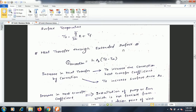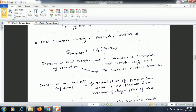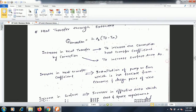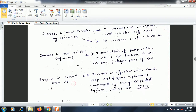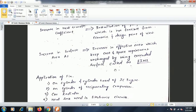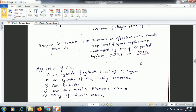Chapter two covers heat transfer through extended surfaces. To increase the convection heat transfer rate, we can either increase the convection heat transfer coefficient or increase the surface area. Increasing the heat transfer coefficient requires installing a pump or fan, which is not practical from an economic and design point of view. So the preferred option is increasing the surface area using extended surfaces called fins, which increase the effective area without significantly changing cost or space requirements.